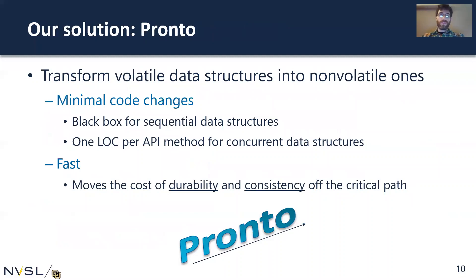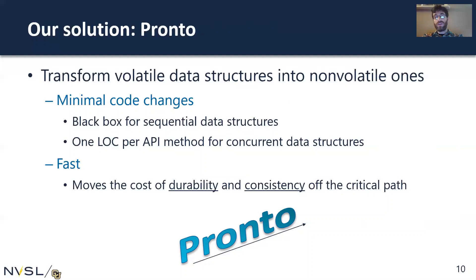Our solution, called PRONTO, is a transform that takes a volatile data structure and turns it into a non-volatile data structure — one that maintains its contents in persistent memory and remains consistent after a power outage. PRONTO requires minimal code changes. For sequential data structures it's a black box transform, and for concurrent data structures we need just one line of code per public-facing API. PRONTO works by moving the cost of durability and consistency off the critical path, doing it concurrently with ongoing operations.